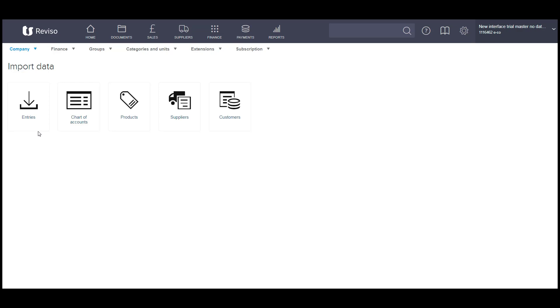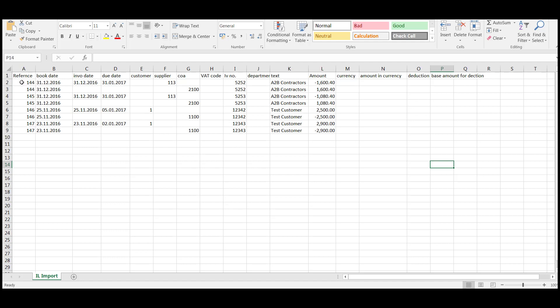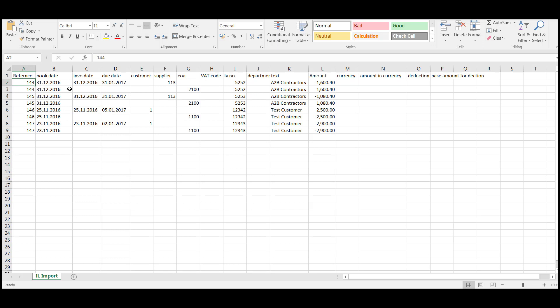And this will tie up with the control account opening balances that you've imported in for debtors and creditors. This contains the supplier invoices and the customer invoices. And you can also have your opening balances all on one file should you so wish. So I'll just take you through the columns. So the reference column, this ties up the two entries for the supplier invoice. So reference number 144 and 144 means that this relates to the same transaction.